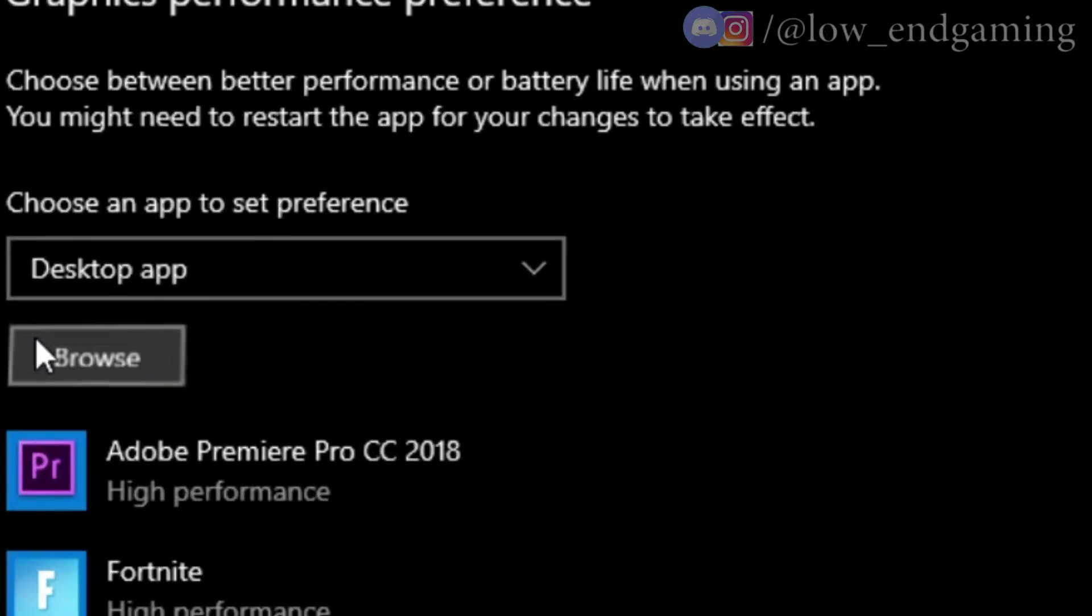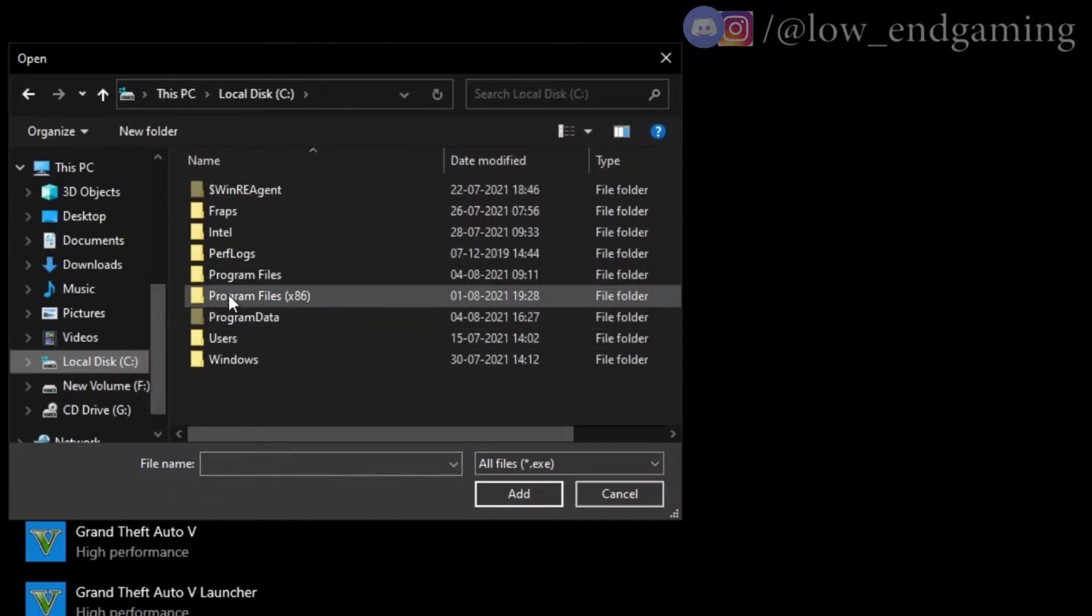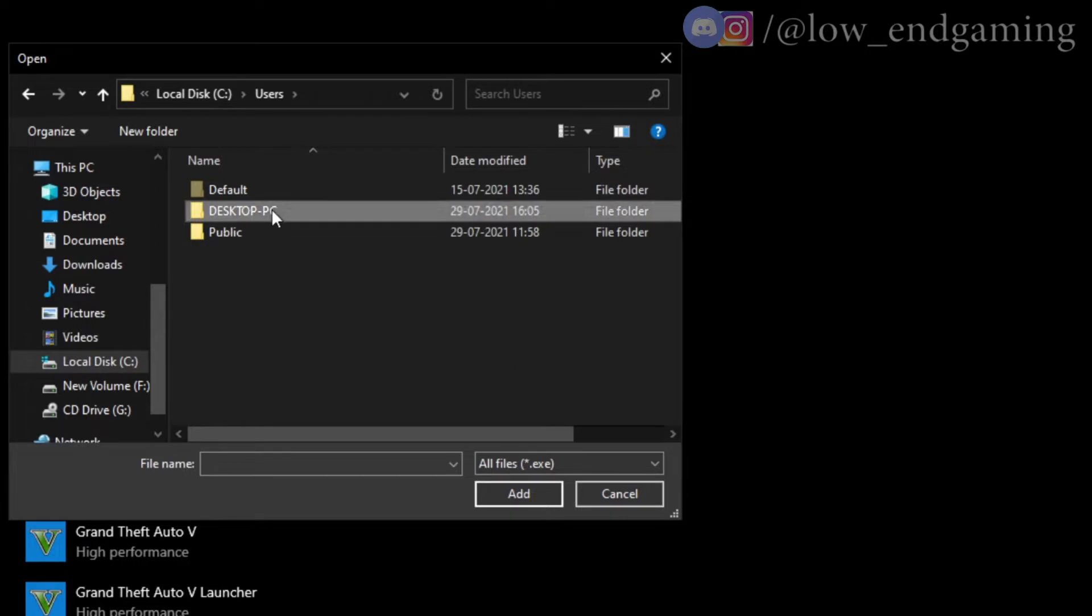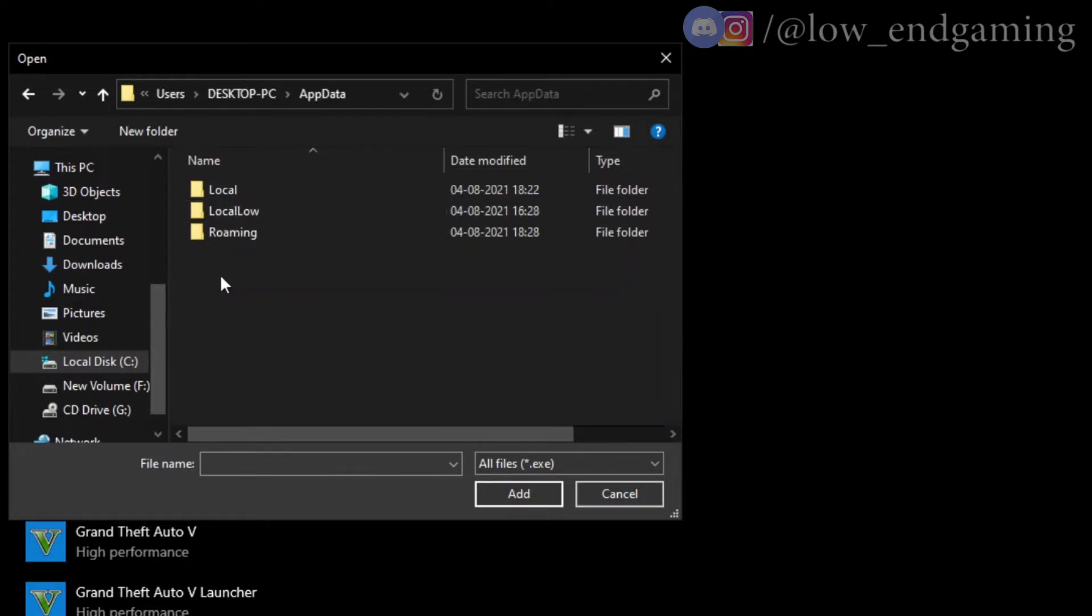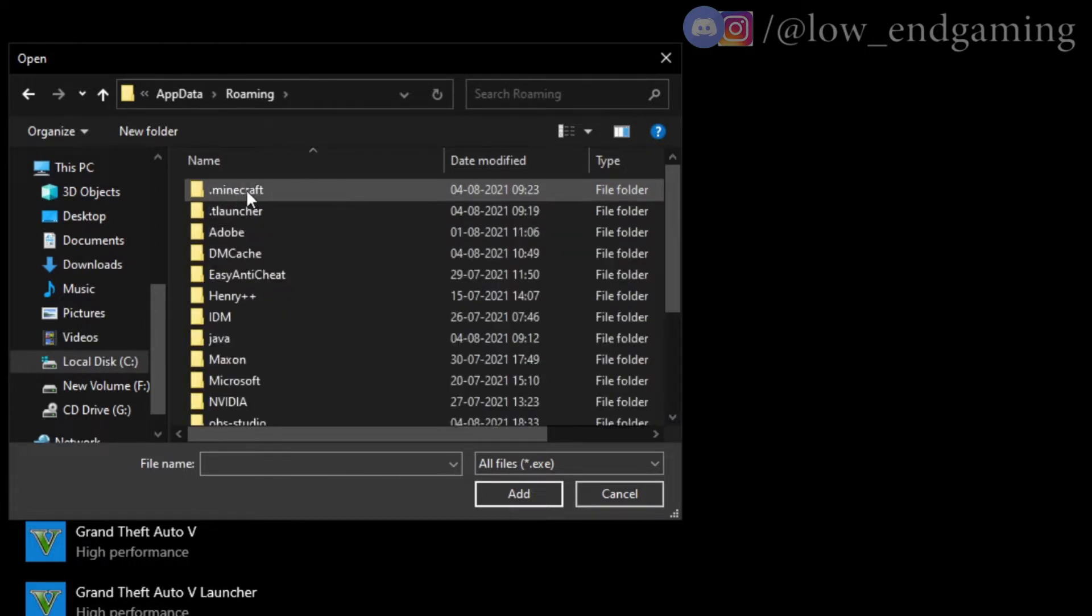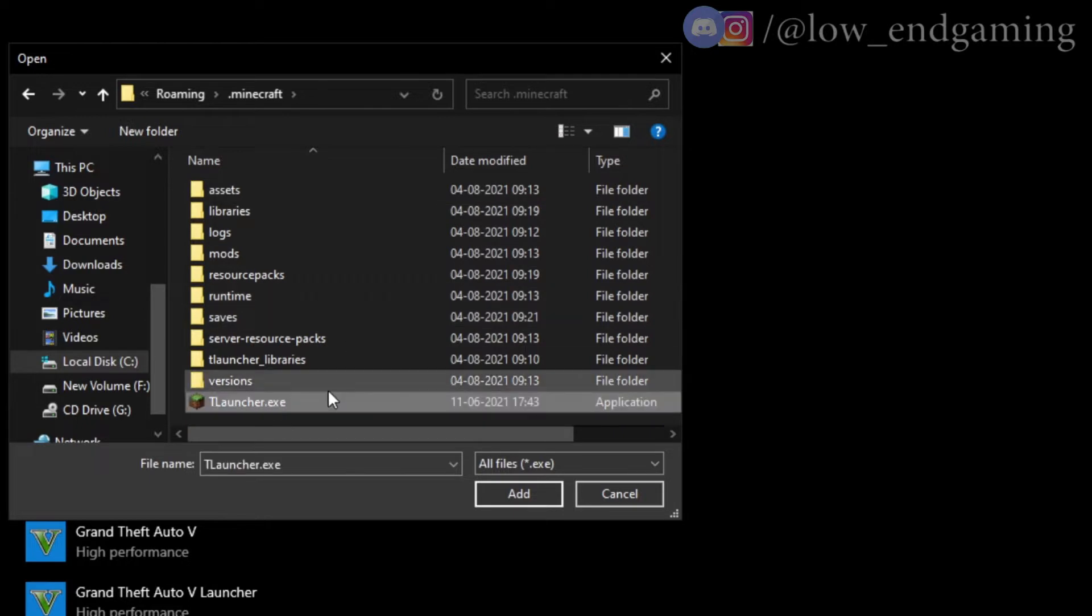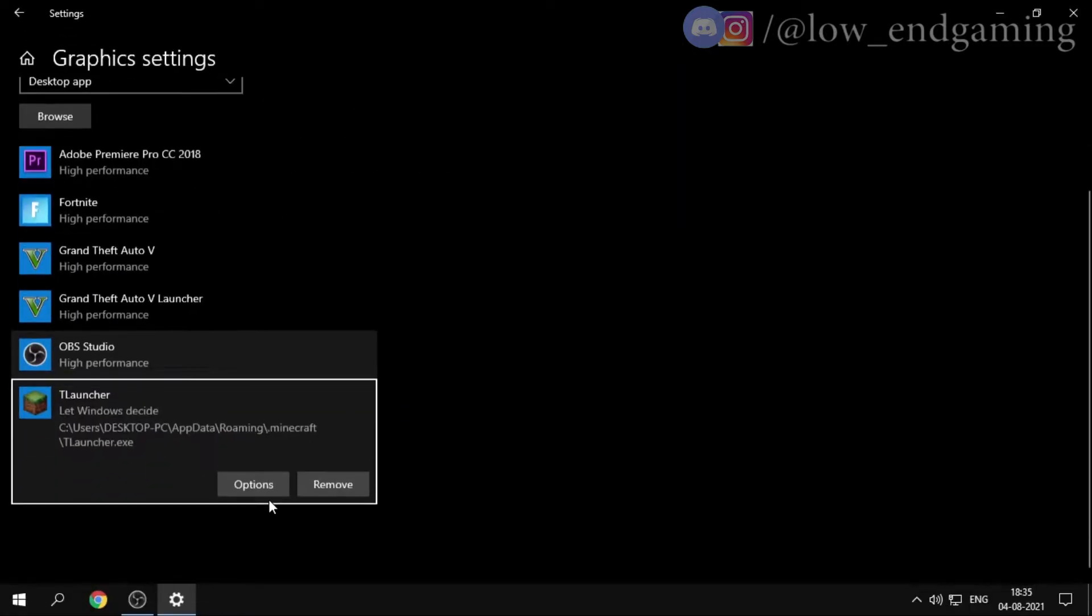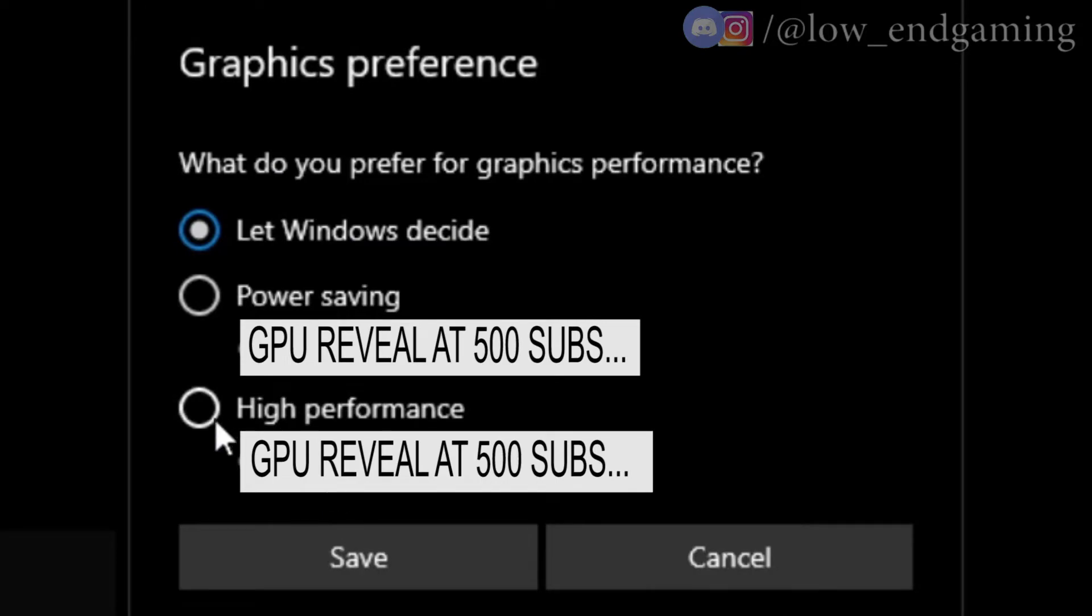Click Browse, then open Local Disk C, Users, select your PC profile, find and open the AppData folder, then Roaming folder, click Minecraft folder, scroll down and add the T Launcher exe file. After adding, click Options, set it to High Performance, and click OK.